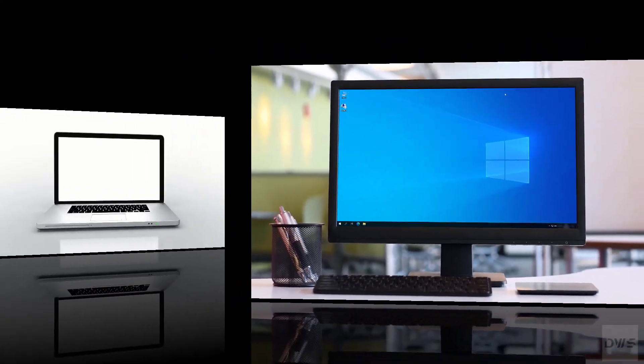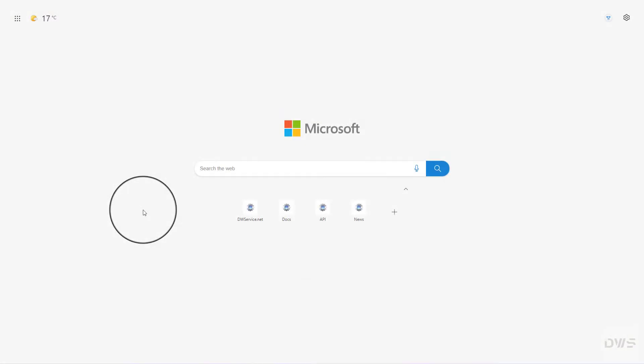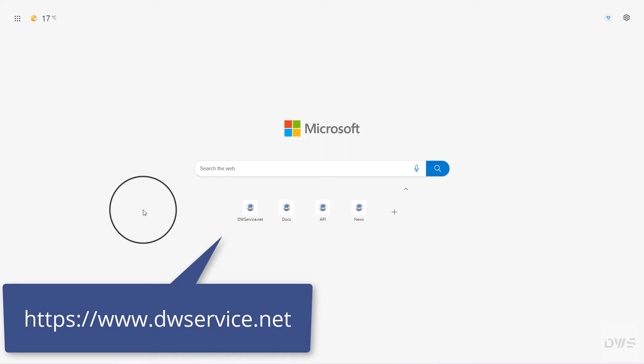Now, let's see the other device. Open the website.